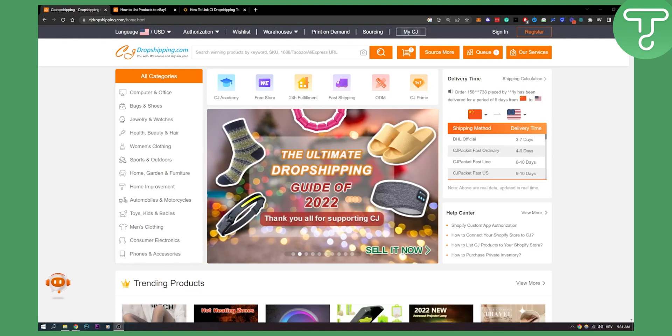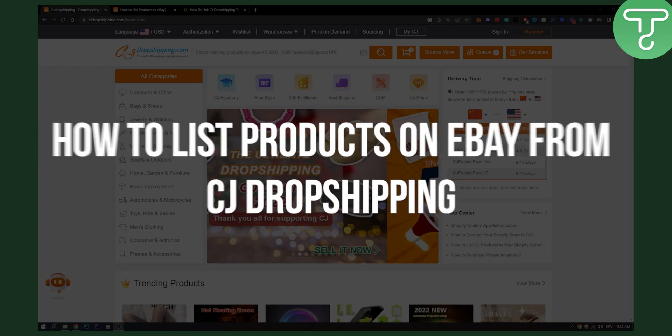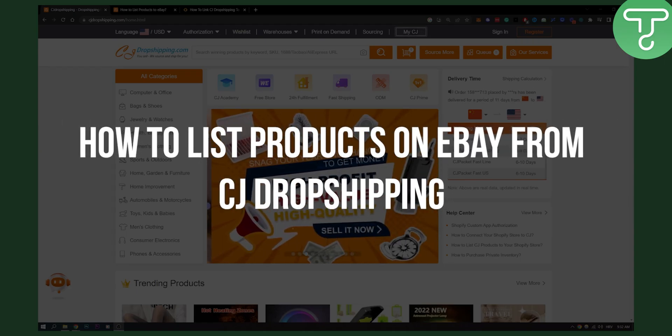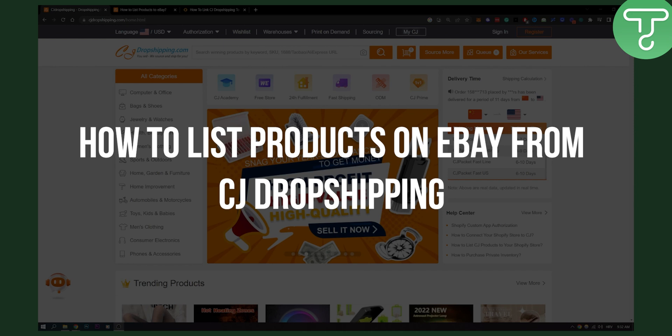Hello everyone, welcome to another video. In this video I will show you how to list products on eBay from CJ Dropshipping.